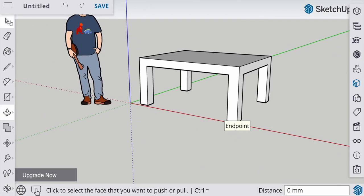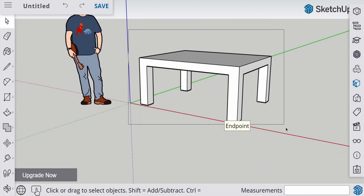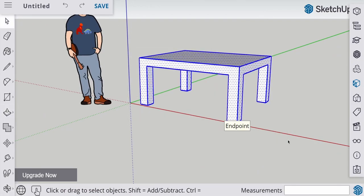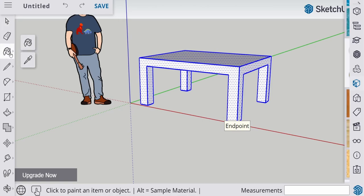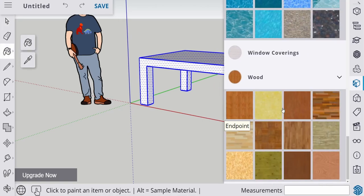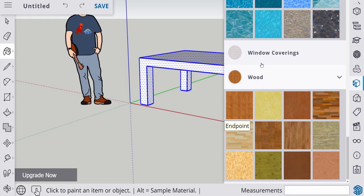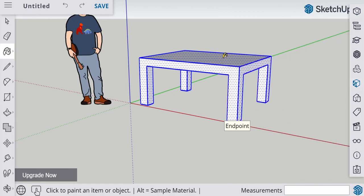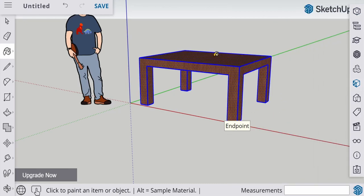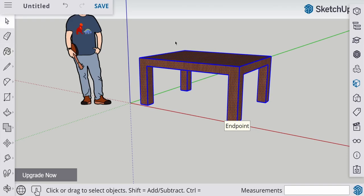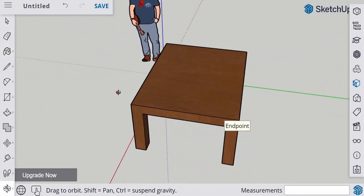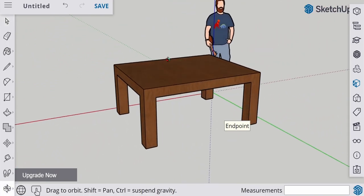Now to color it, you use the select tool. Select all of the table. Go to paint. Get a suitable texture. This is wood. Select that and click one time. And there we go. Our table is now textured.